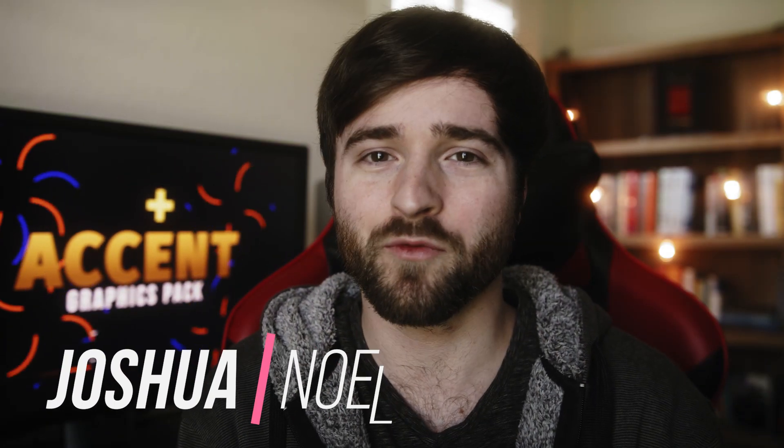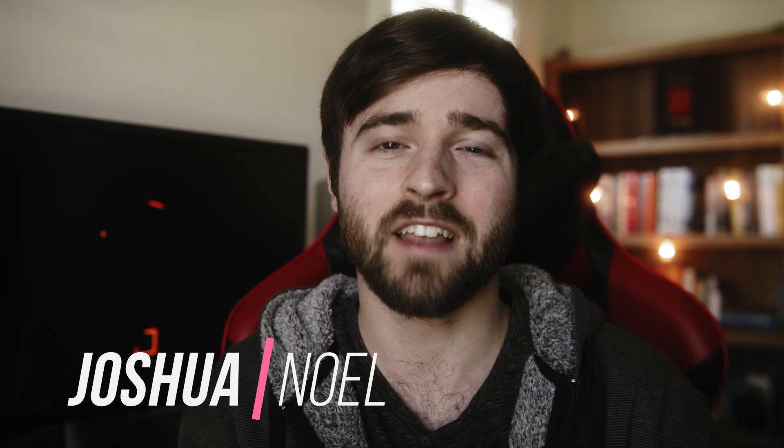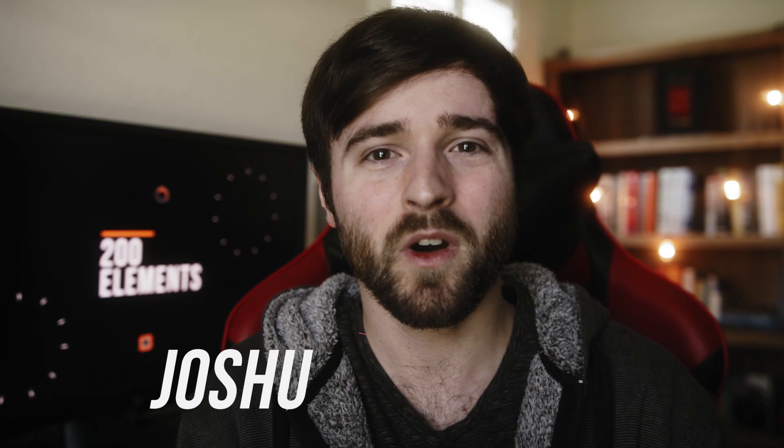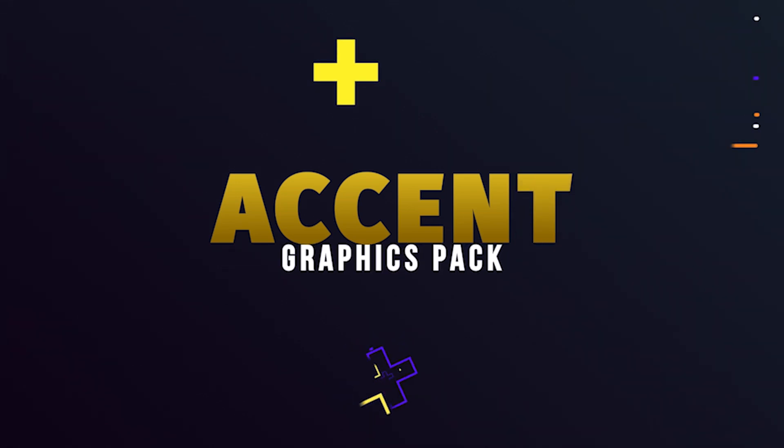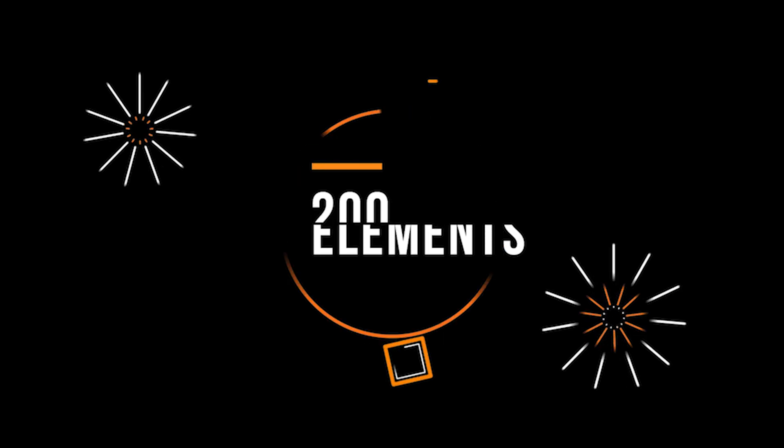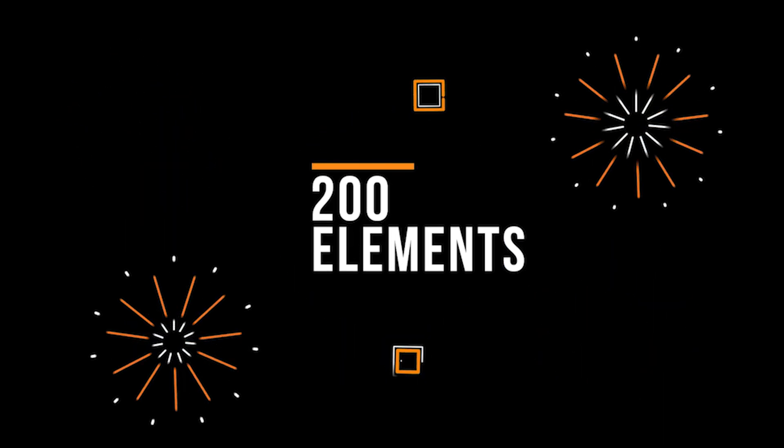I'm excited to announce that we have recently released a brand new, large 200 plus Accent Motion Graphics template for After Effects and Premiere Pro.